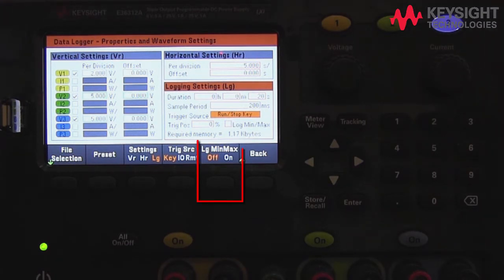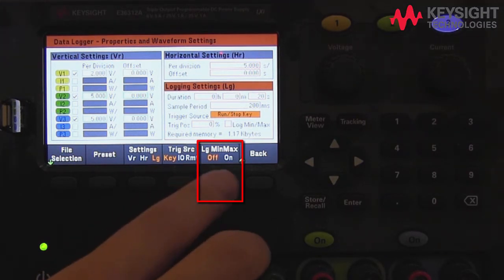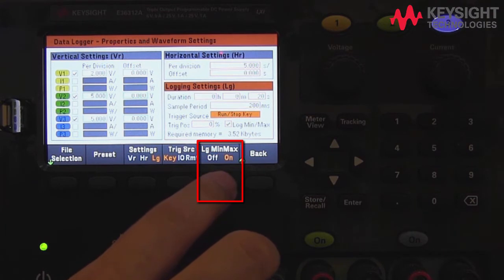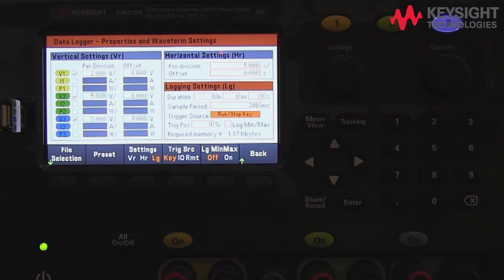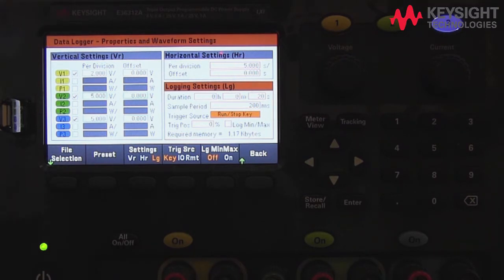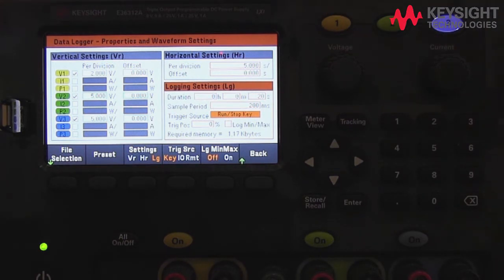We can also set the log min/max value. When this is enabled, the minimum and maximum value will also be recorded. Note that this will triple the file size, as you can see from the required memory. Bear in mind that you can't exceed 7 MB. Size is dependent on the configuration selected, such as the number of traces, duration, and sample period.